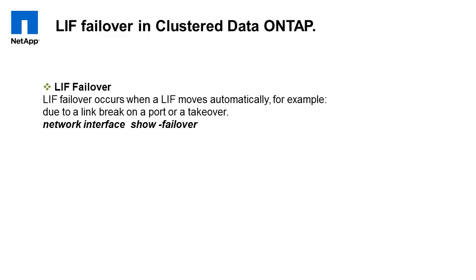We'll discuss logical interface failover. LIF failover is an automated process in scenarios such as port link or cable failure or a takeover.